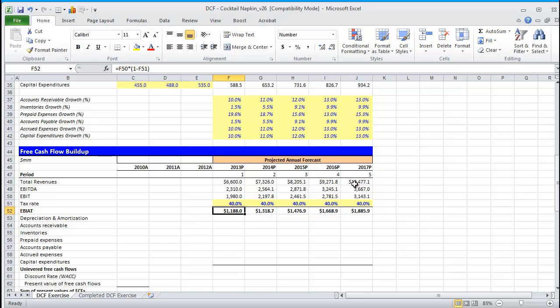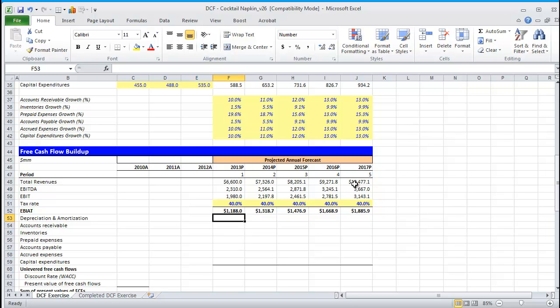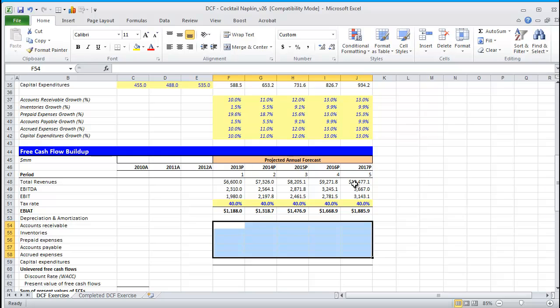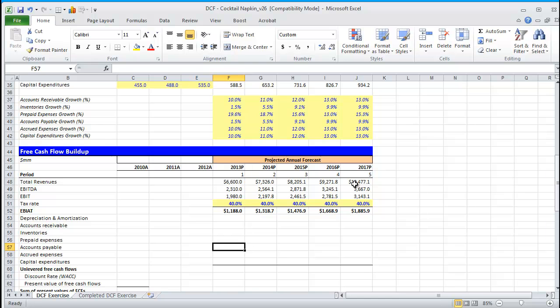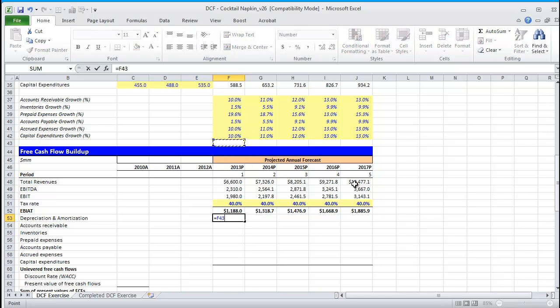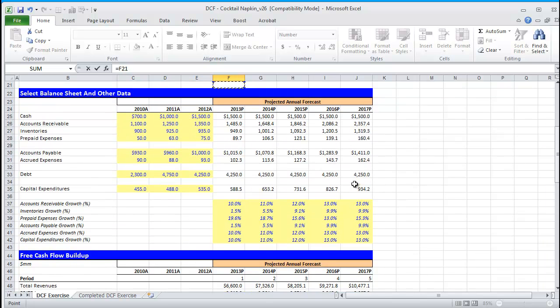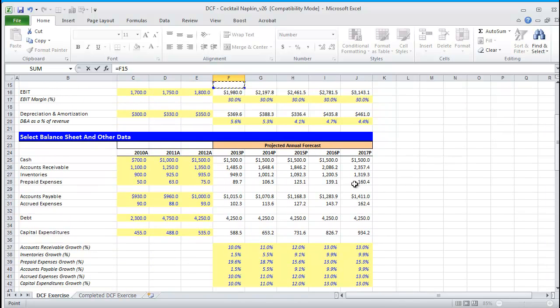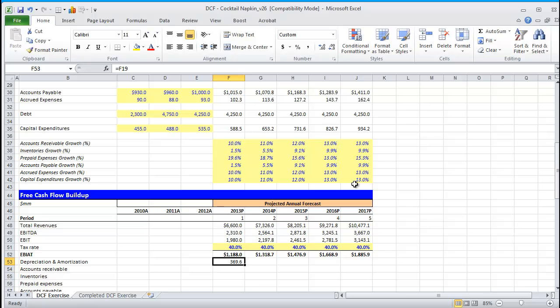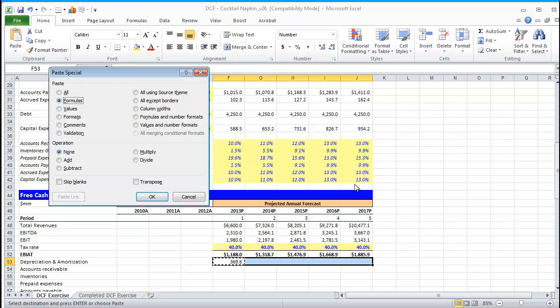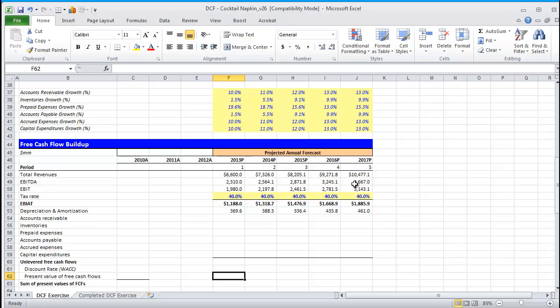Next, in order to go from EBIAT to unlevered free cash flows, we need to make several adjustments. Those adjustments include adding back non-cash expenses and subtracting out non-cash gains, making our accrual adjustments, and then subtracting out our reinvestment, which is capital expenditures. First thing we're going to do is add back our non-cash expenses, which in our case is just D&A. Control copy, paste special the formula.